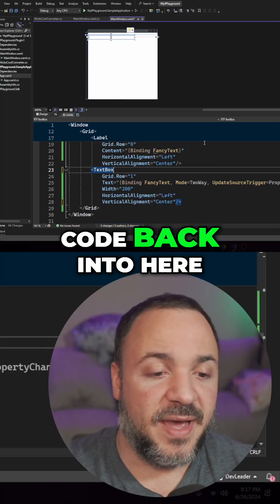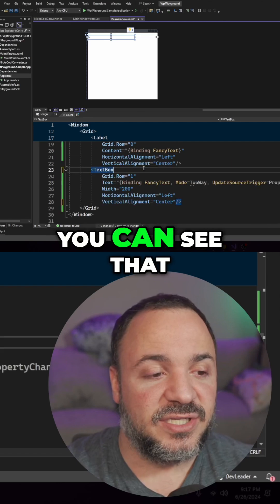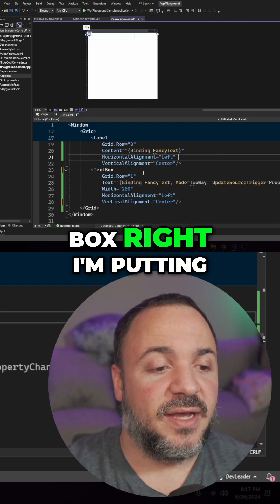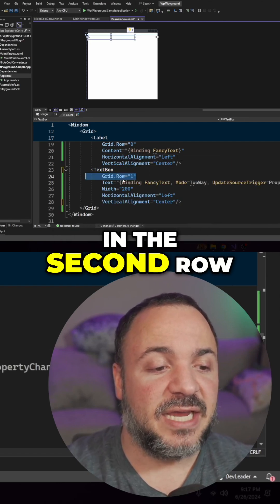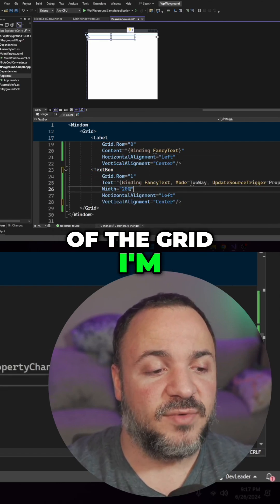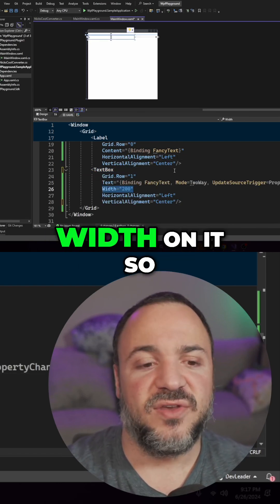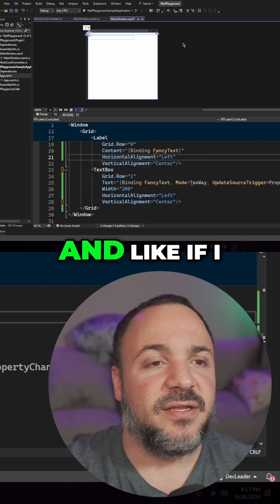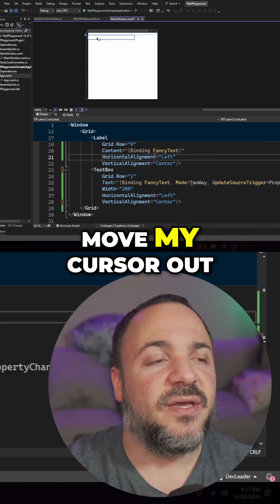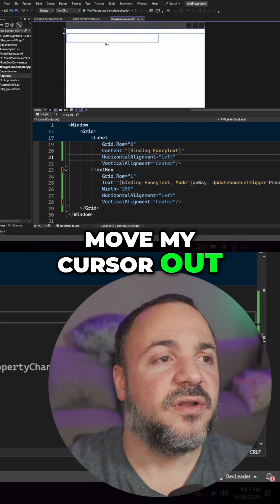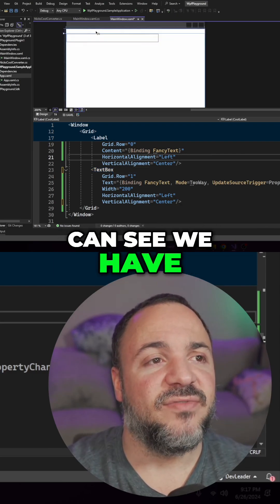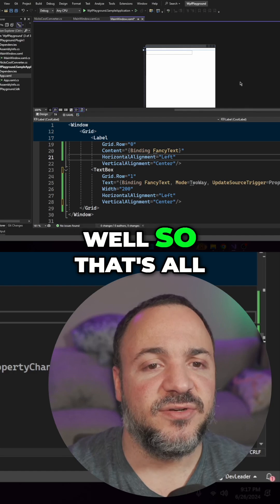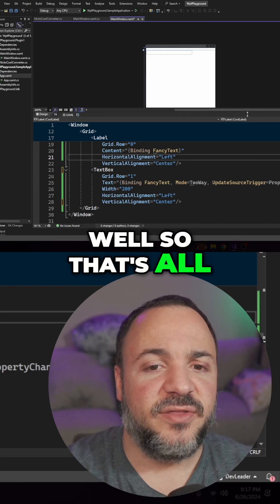If I bring this code back into here, you can see that I have a text box. I'm putting in the second row of the grid. I'm just putting a little width on it so we can see it. If I move my cursor out of the way, you can see we have the label and then this text box as well. So that's all there.